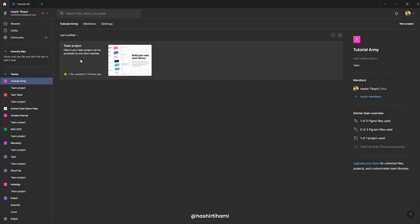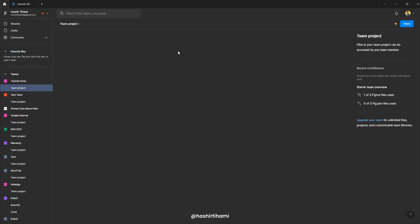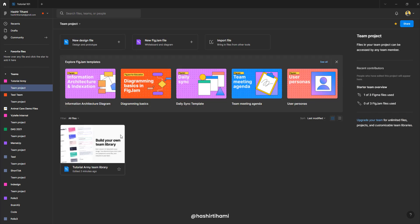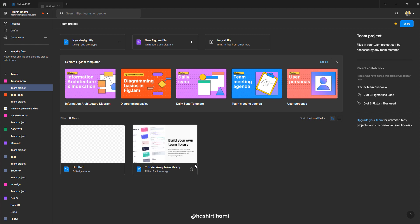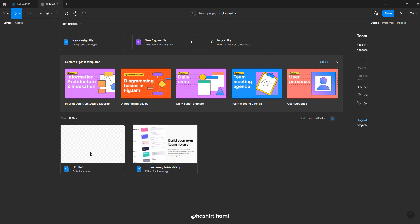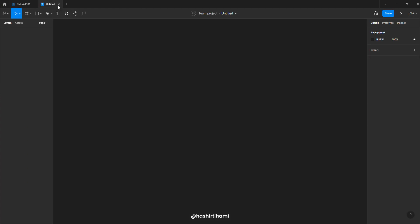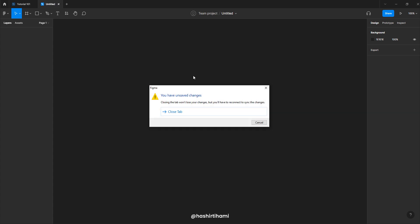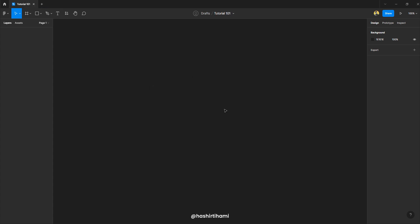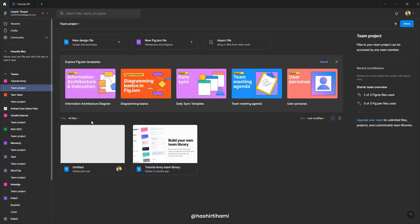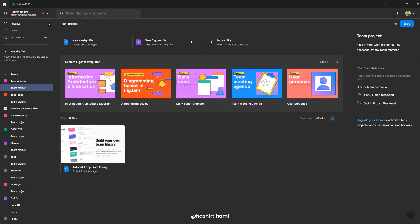So inside a team, there can be different projects and inside one project, there can be multiple files. And to create a new file inside a team, I would have to press this button, which would allow me to create a new file. So let's get rid of that for now because you don't really want to do anything here. Let's delete this.